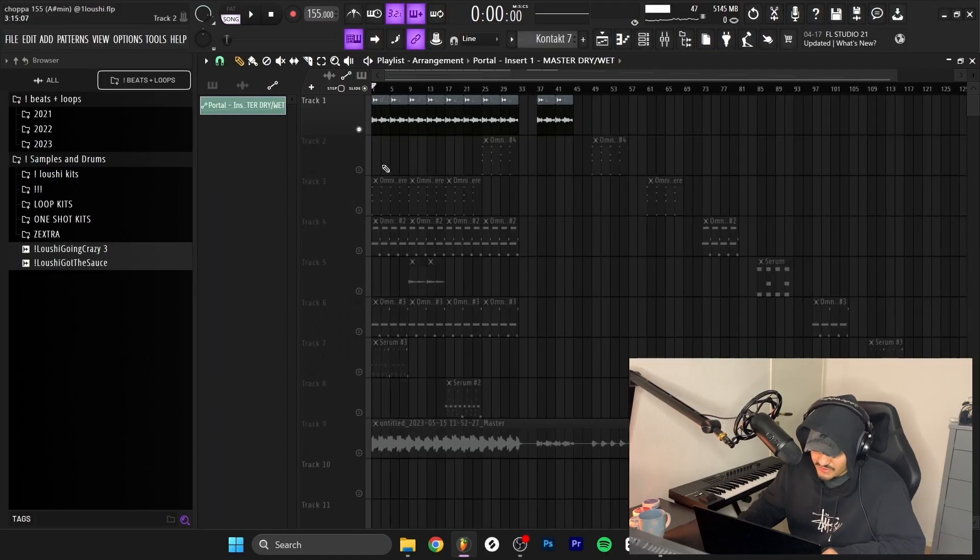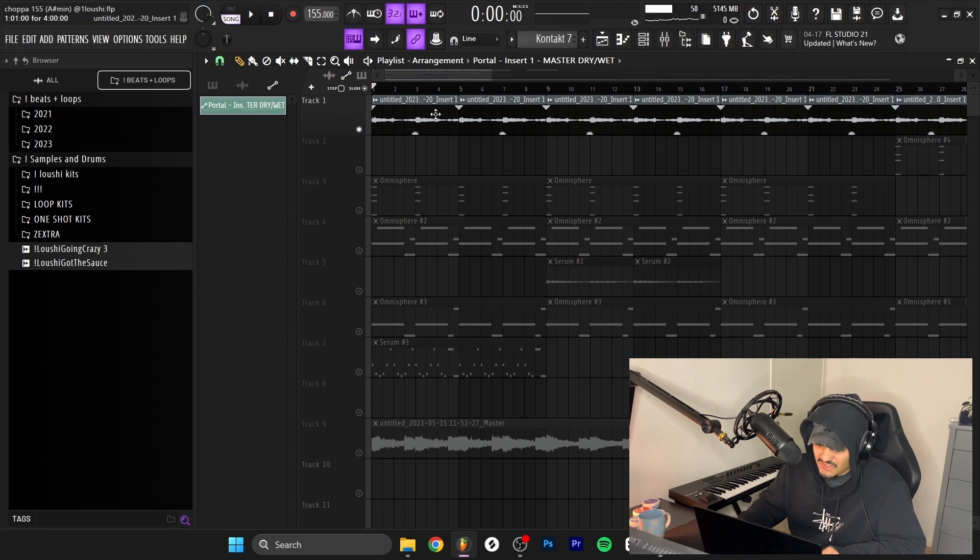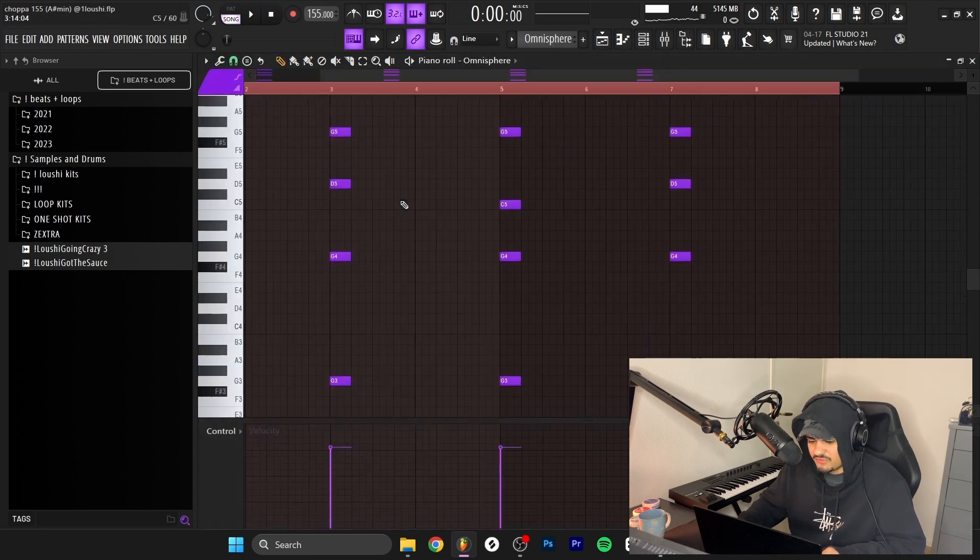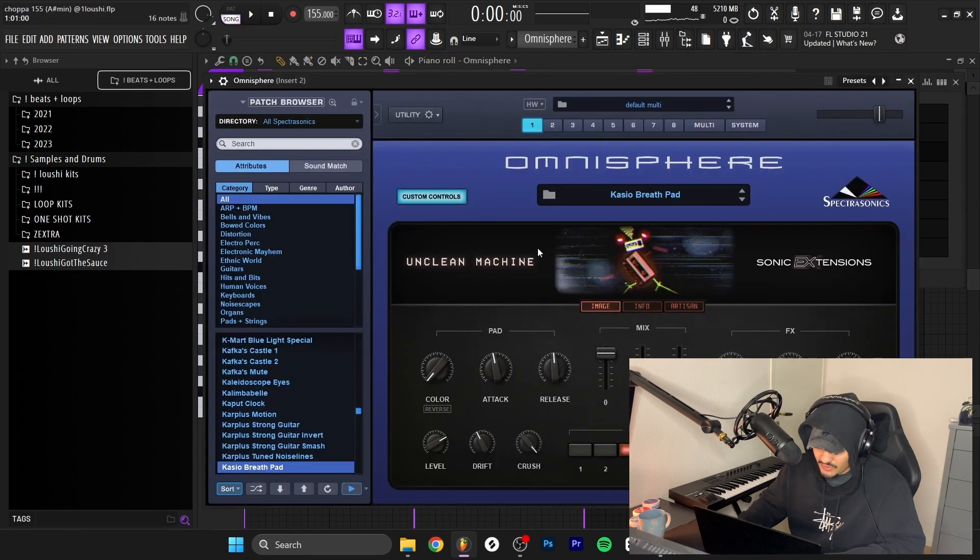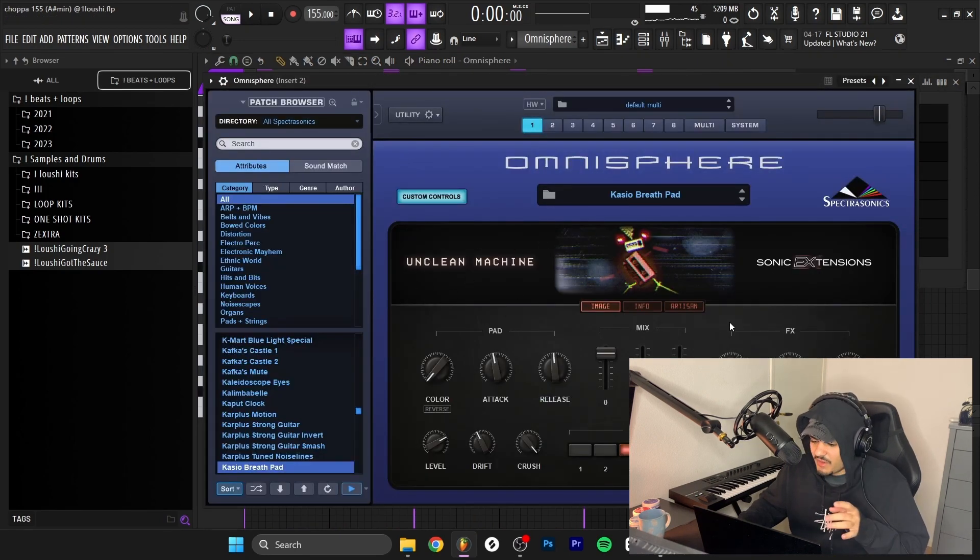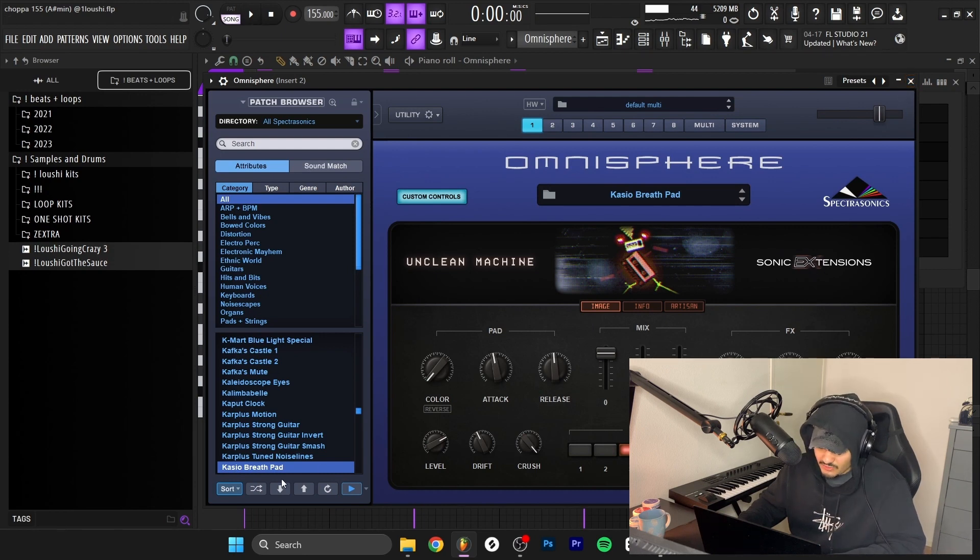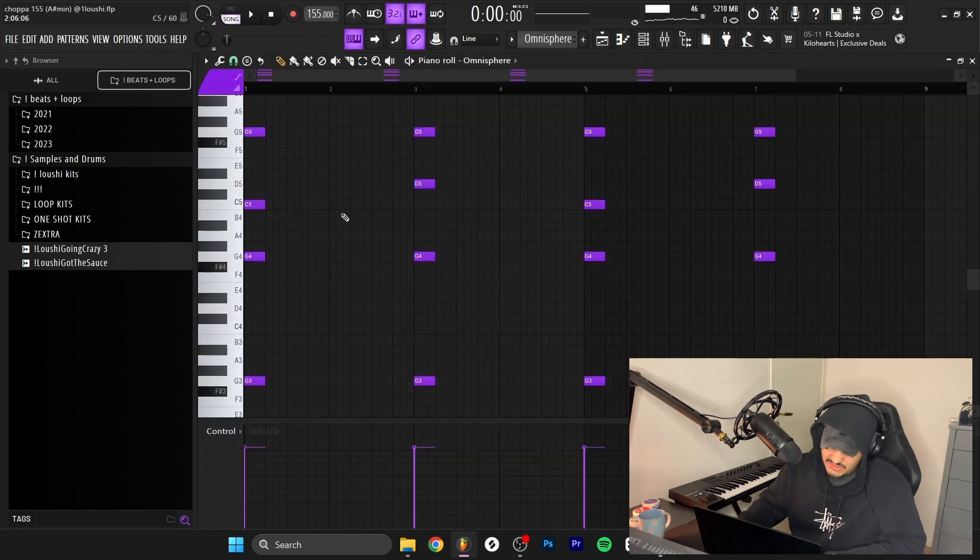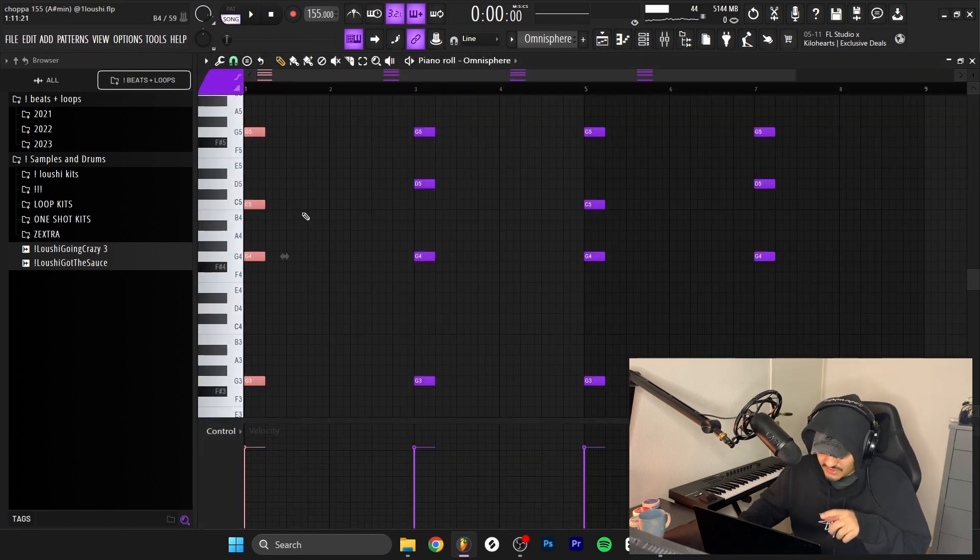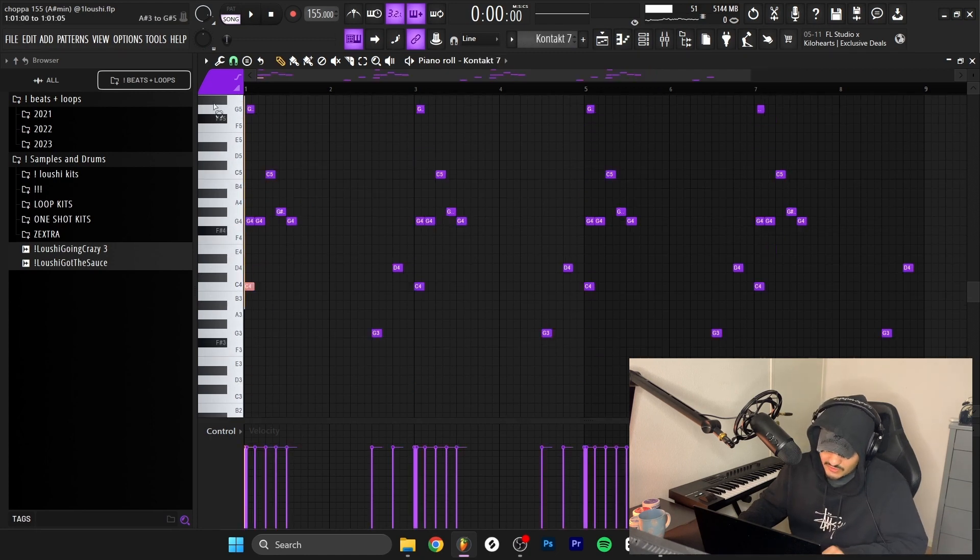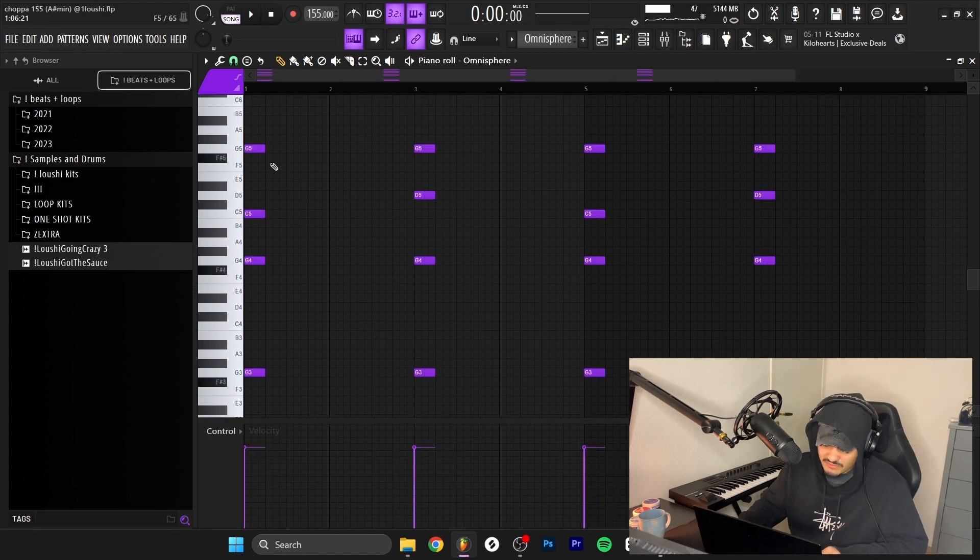That sounds better, and that's the sample that is used inside of the whole loop. After that, I went to Omnisphere and went to the Casio Breath pad inside of the Unclean Machine expansion by Sonic Extensions. I went with the third preset and just made some chords. It's the same as the first chord of the bell melody, basically the C minor again.